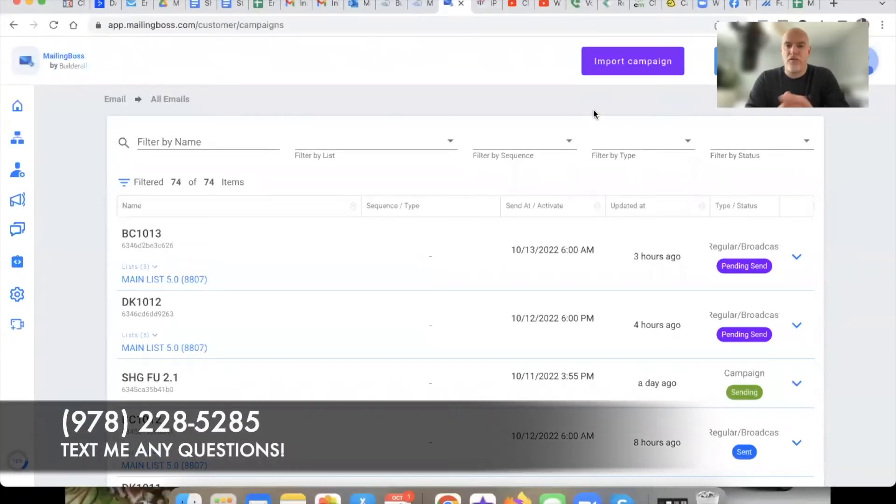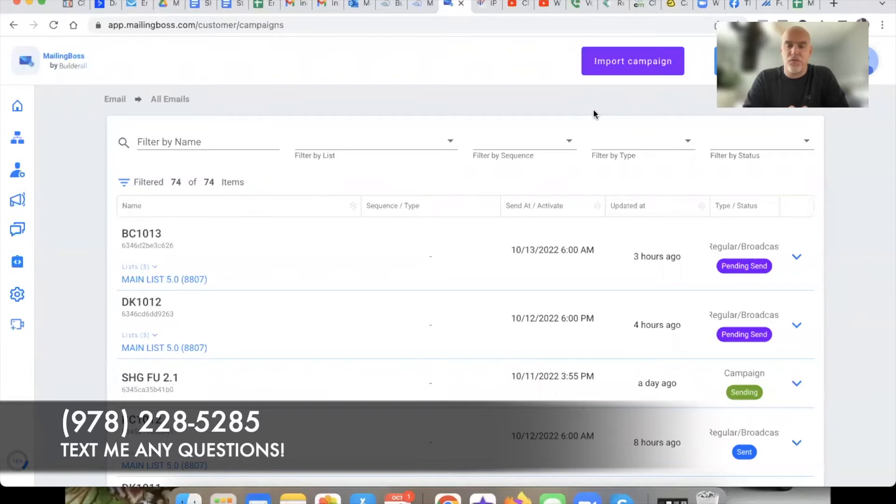What's up my friend, DK here. Welcome to the channel and thank you for checking out this Builderall tutorial and review.